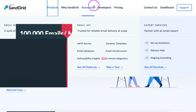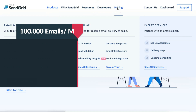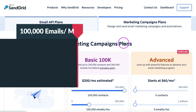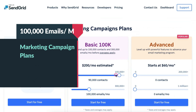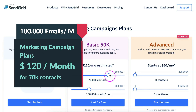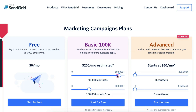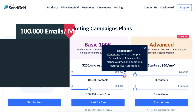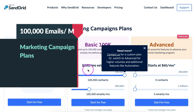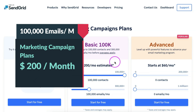For example, if you are sending 100,000 emails per month, then the cost that you need to incur for sending emails using SendGrid marketing campaign plans will be around $120. Also, you can have a maximum of only 70,000 contacts, and in case you want to send emails to 100,000 unique contacts, then the cost will be around $200.